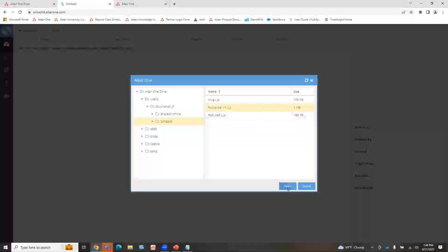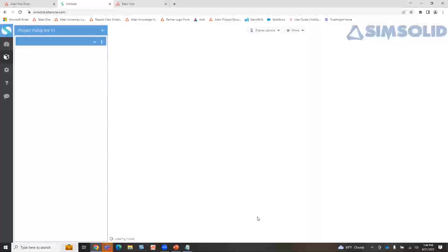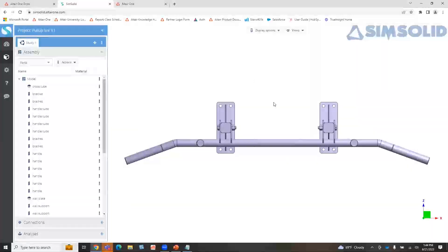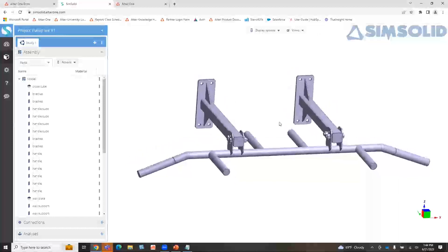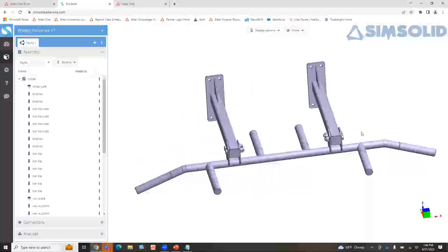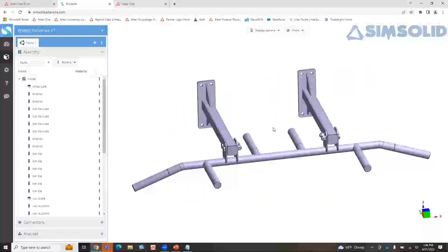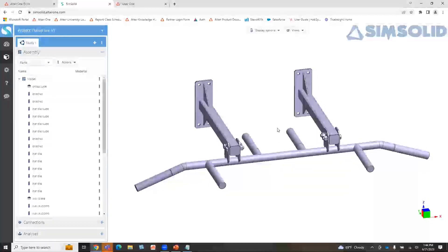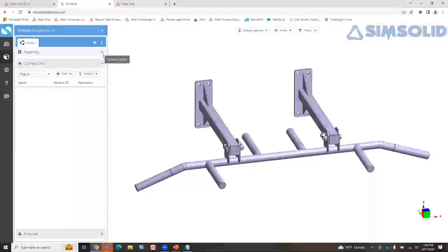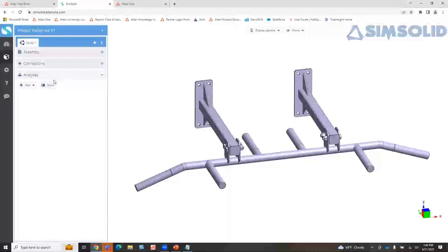I'm going to click on this Parasolid and hit open. As this starts to load, you'll see the model loading down here at the bottom — this is all being done within my browser. It brings in the entire model. I can pan around, move right and left, and this is all being done on the cloud, not using any system specs. Obviously it's dependent on your network latency, but the servers themselves are very quick. The model tree on the left shows your assembly, your connections, and the analyses.